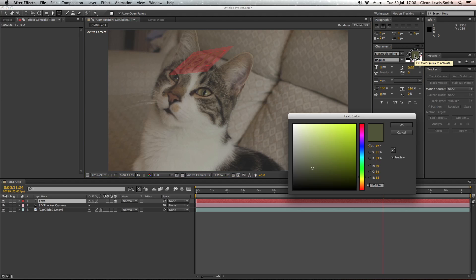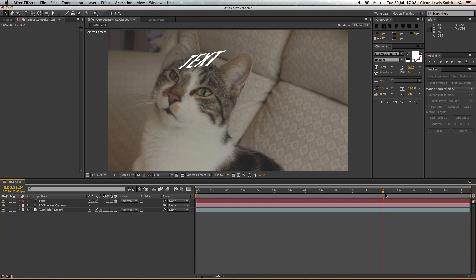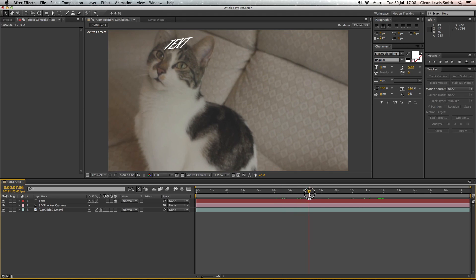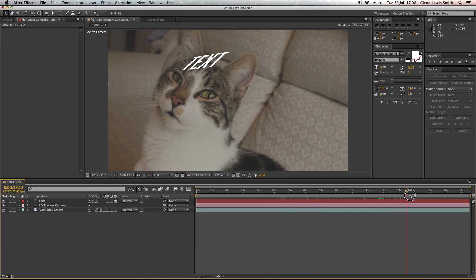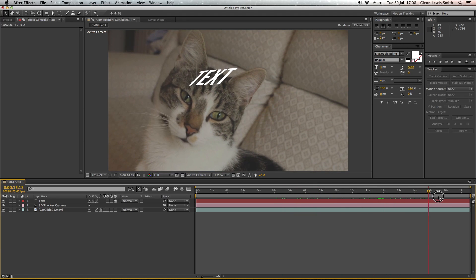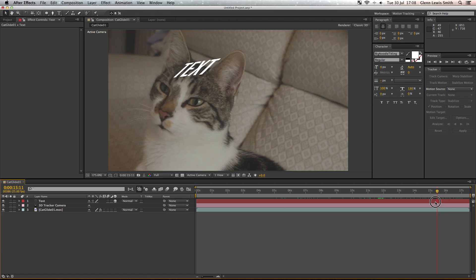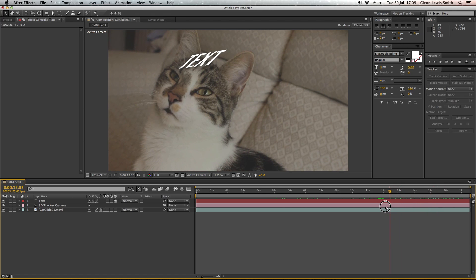So you can see the text is at a strange angle at the moment but it's tracked to that cat's head. And as the cat moves its head, it moves its position, and that's exactly what we want.